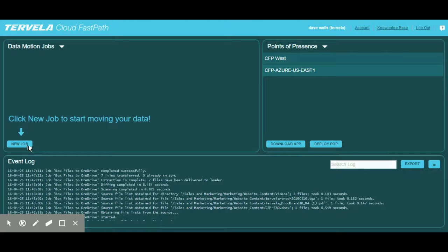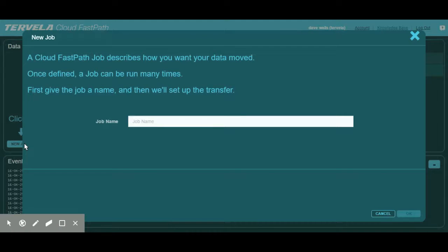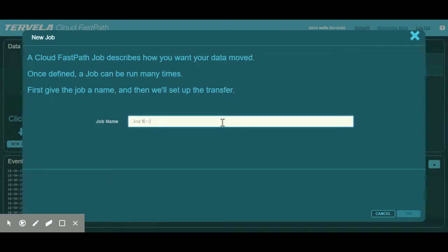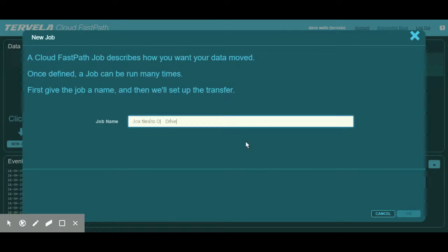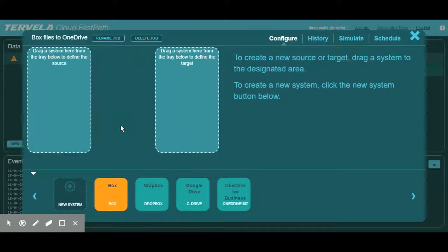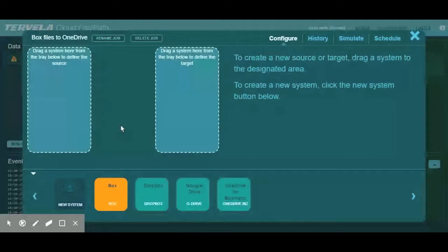We do this by selecting the new job icon on the dashboard and give the job a name. In this case, we are moving files from Box to OneDrive, so we can call this job Box Files to OneDrive. After naming the job, we are directed to the Cloud FastPath configuration page. Here, we are able to create and map different systems for a job.